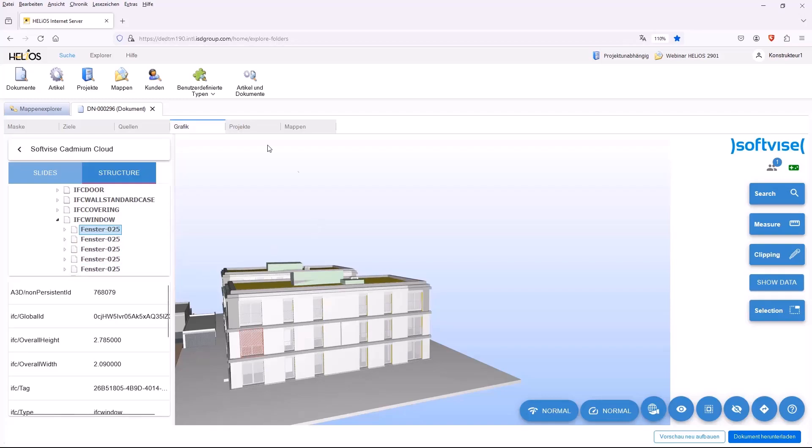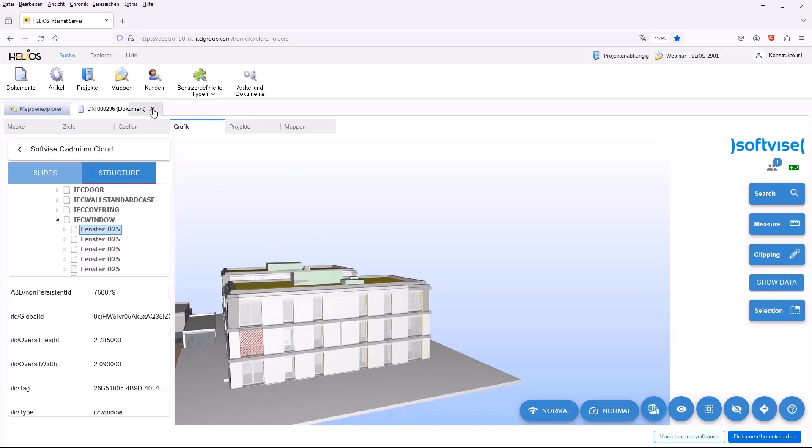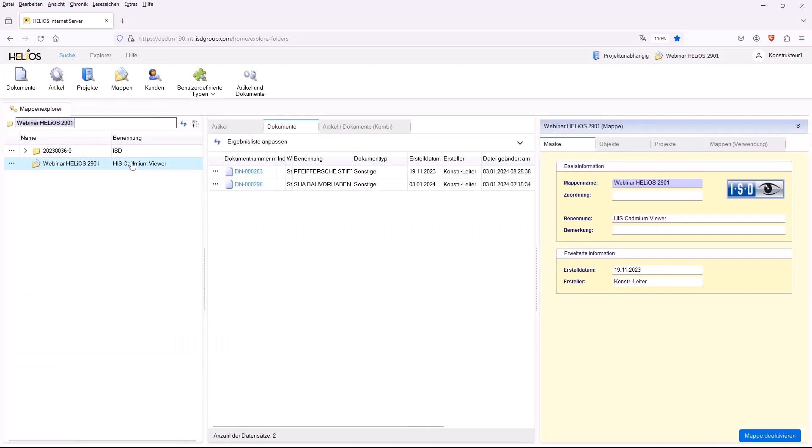Next, I would like to go briefly to the other document, which is an NWD file. That means a common format that comes from Nevis Works from Autodesk.